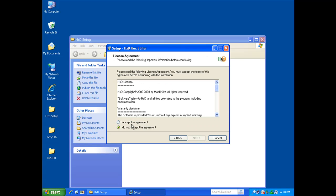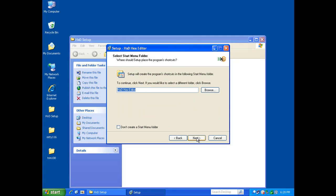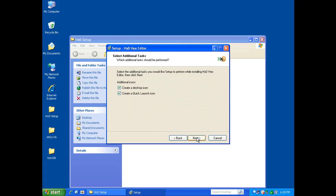I'm going to go ahead and create a desktop icon. It's going to make it easier for me to get to for this tutorial. You can also create a quick launch icon which shows up down here. You can see I've already got it installed. I'm just going to reinstall over itself because I had it done prior to this video.